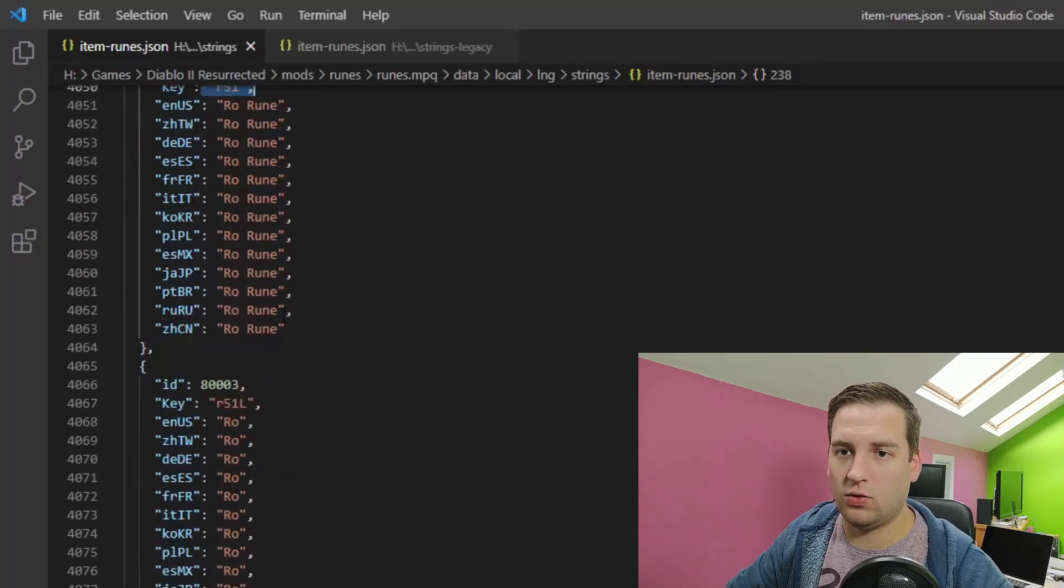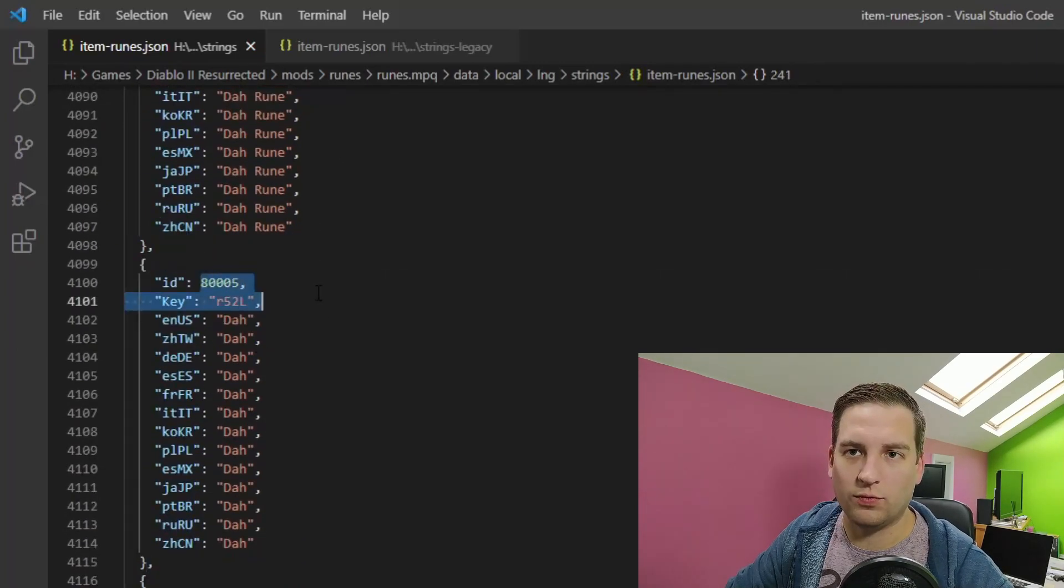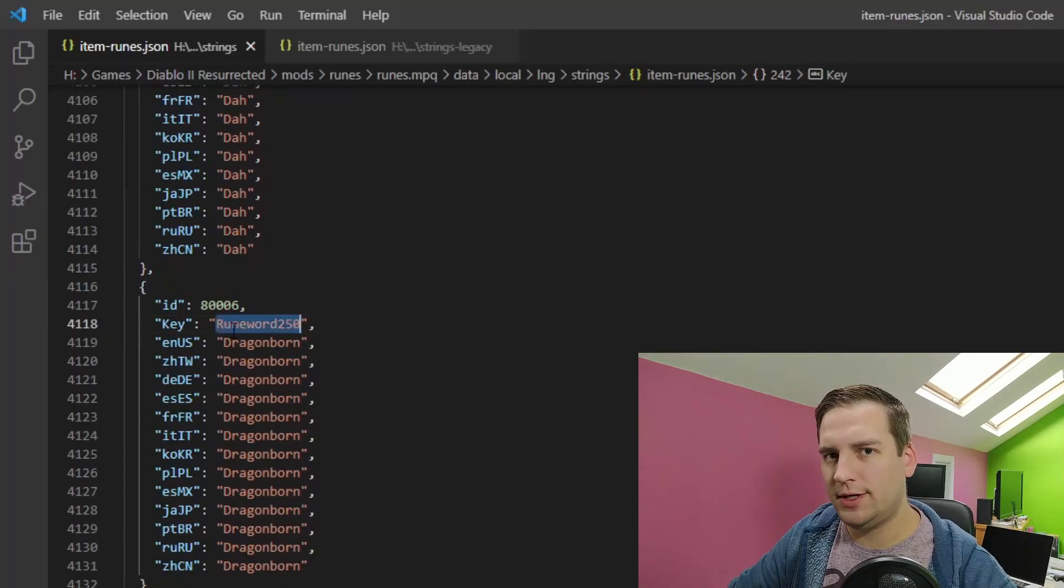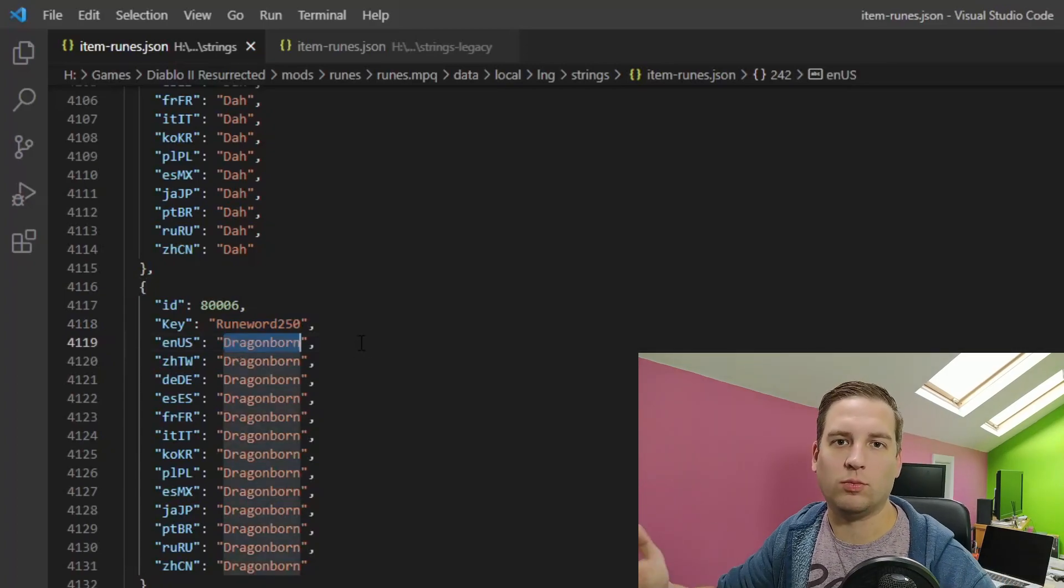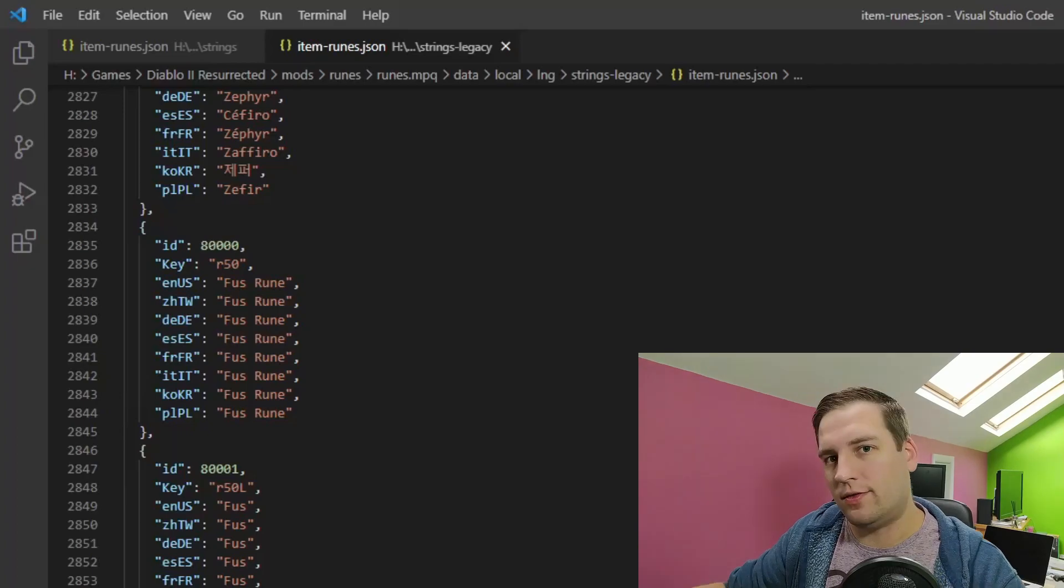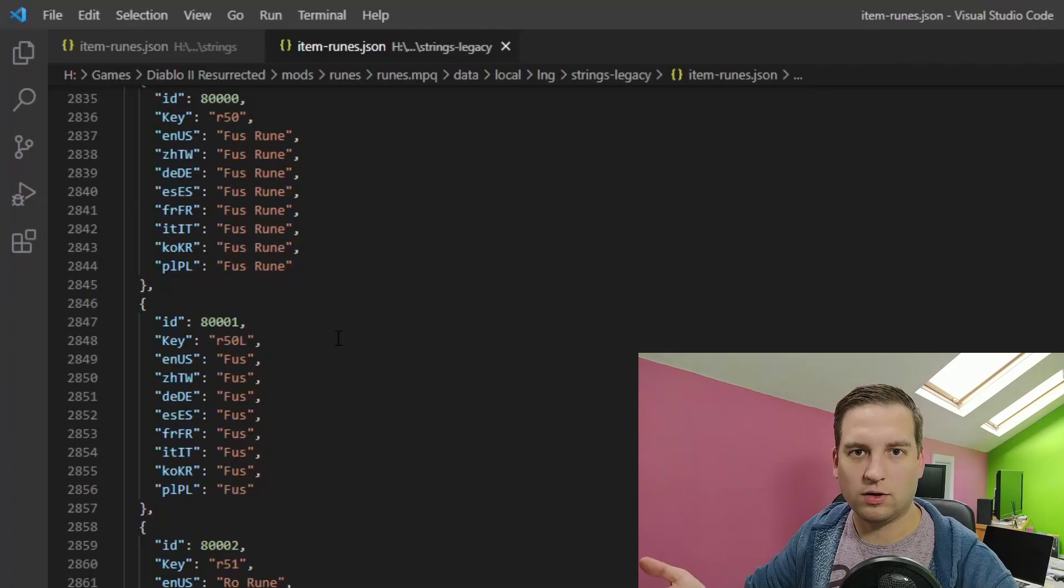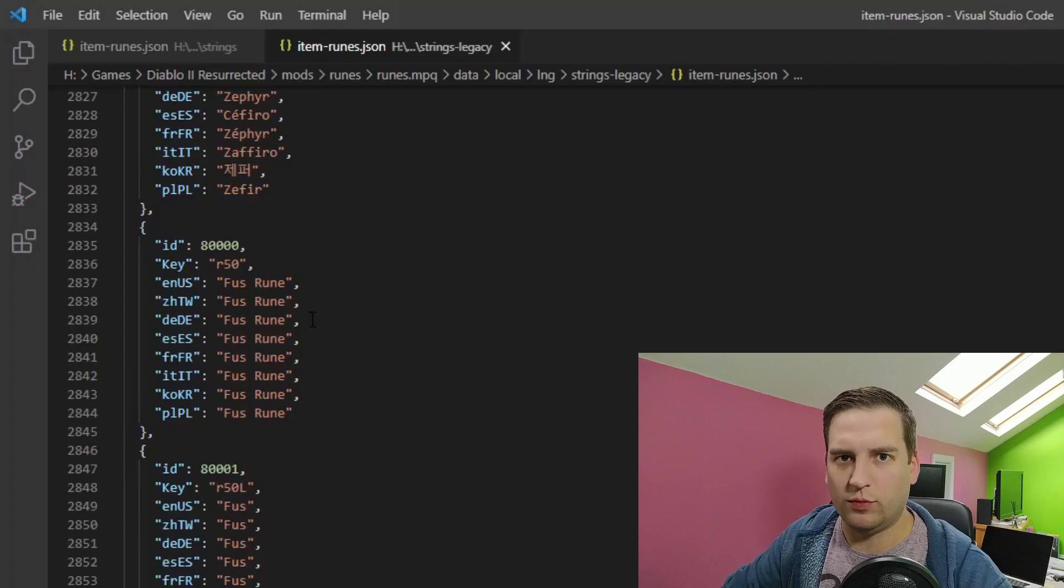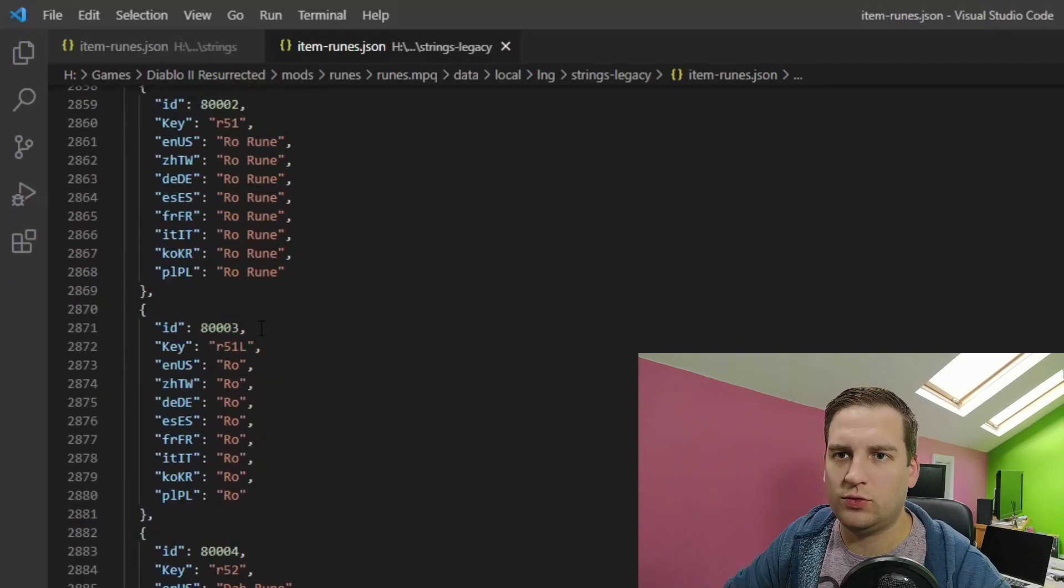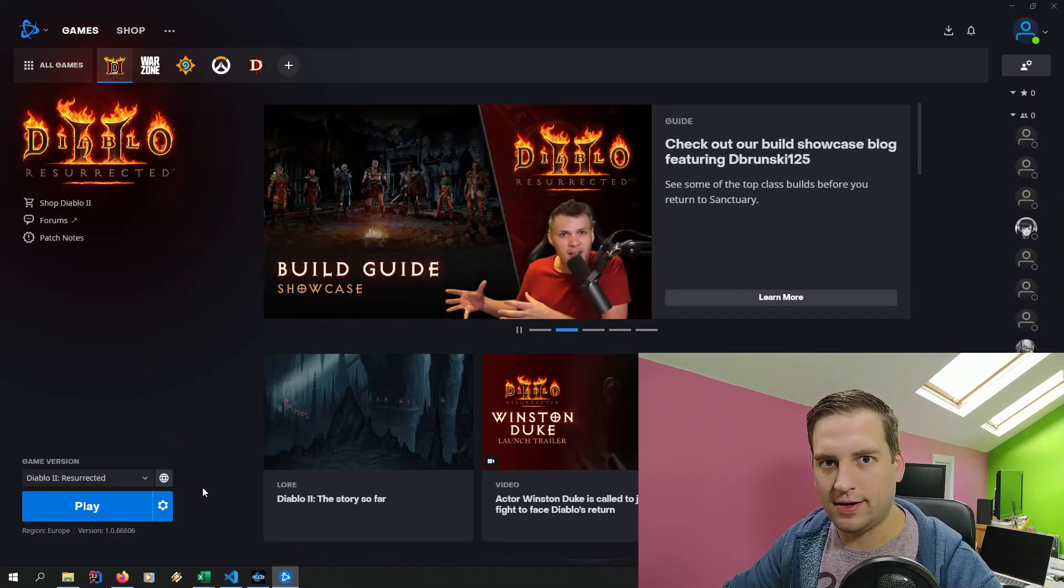Then we have r52, r52L. And then we have our rune word 250, which was from the runes.txt. And that's just dragonborn for our rune word name. And we essentially do the exact same in the strings legacy file. So this is just when you toggle back to legacy graphics, these are the actual strings that are displayed. So we've just added our runes in here again. So we have Fus, Fus, Ro, Da, Dragonborn. Nice and simple. And that's it. That's our new rune word created with new runes. So let's try it out.